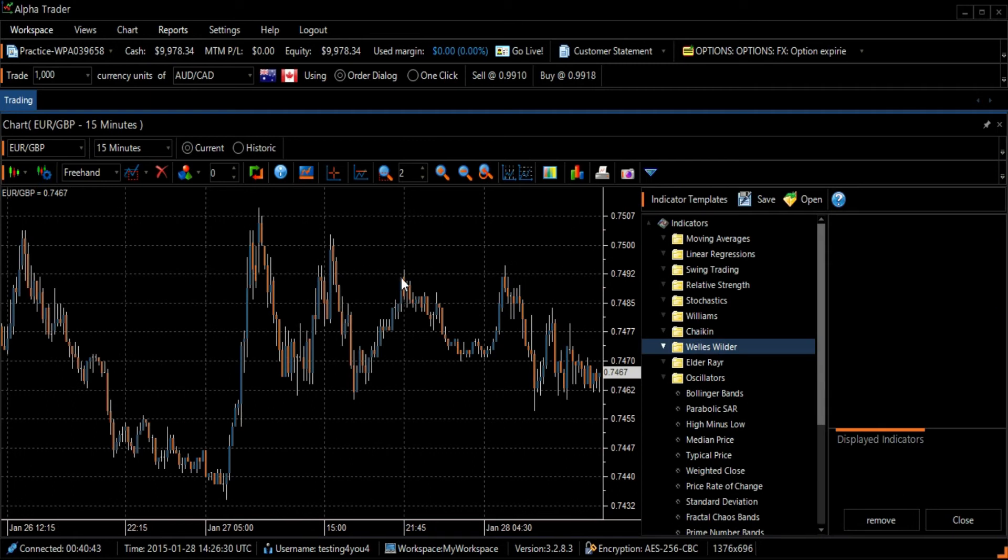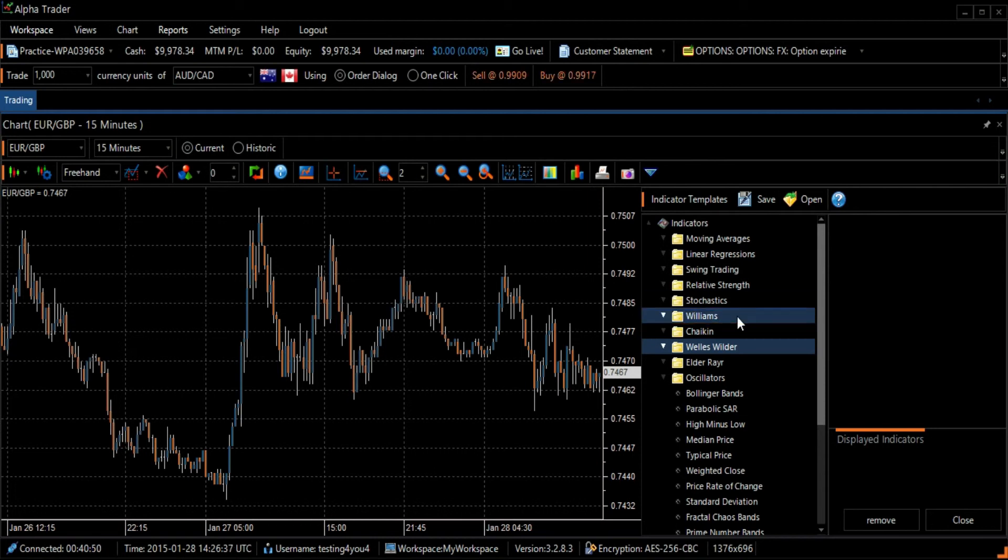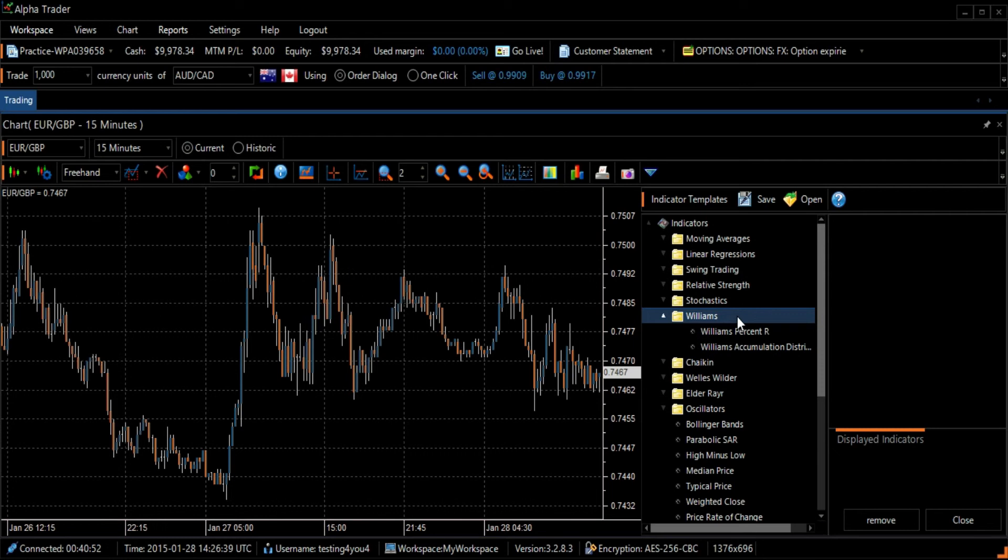The Indicator Template screen will appear on the right side of your screen. Next, select the Williams folder, and then select the first option, William Percent R.